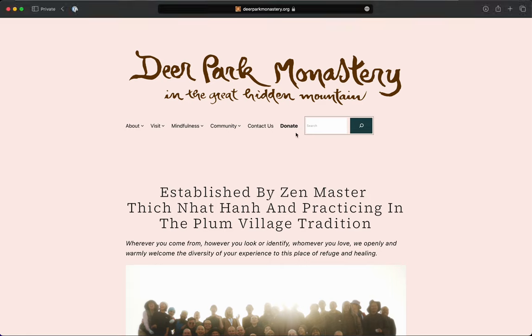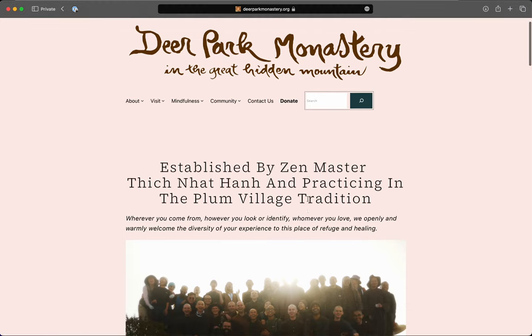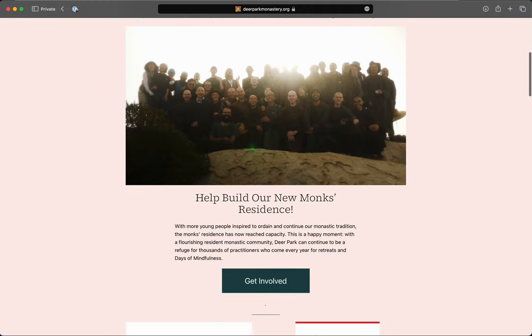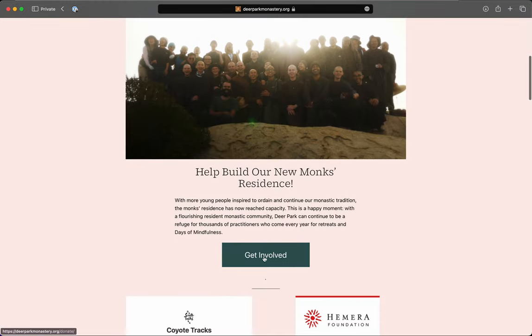From our homepage, there's a button that says Donate right at the top. You can begin there, or you could scroll down here where it says Get Involved.